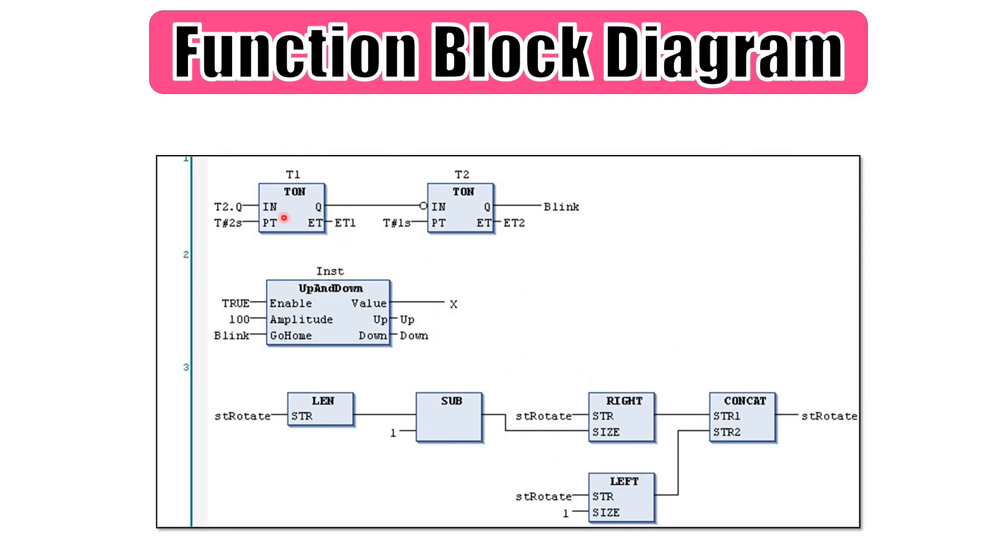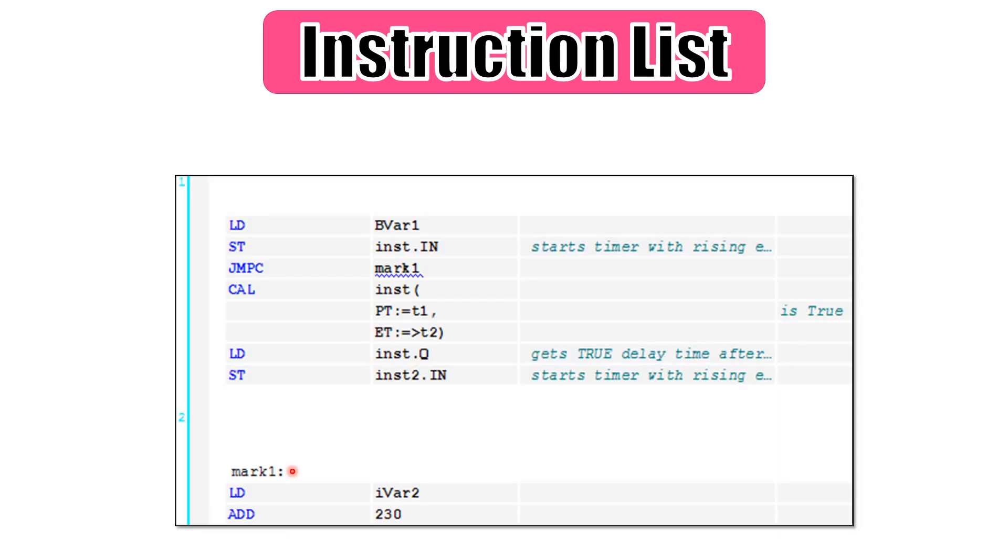In function block diagram, the execution of the code is similar to ladder logic from left to the right and from top to the bottom.